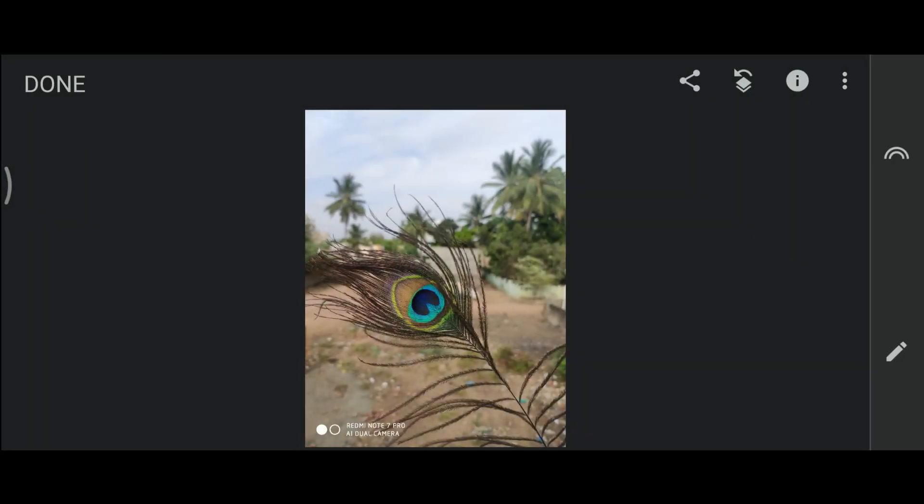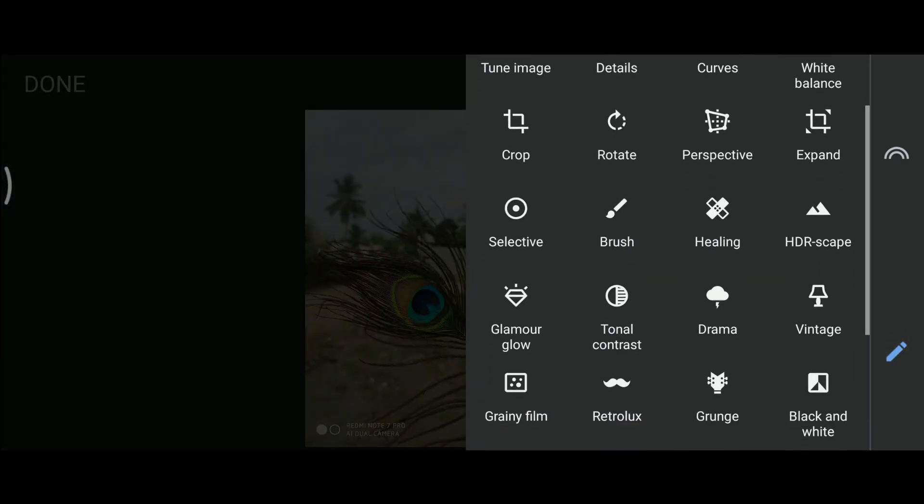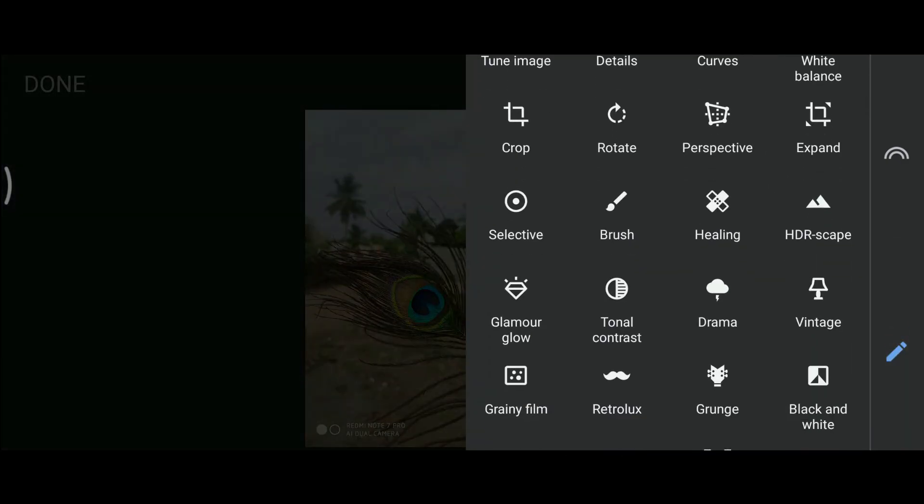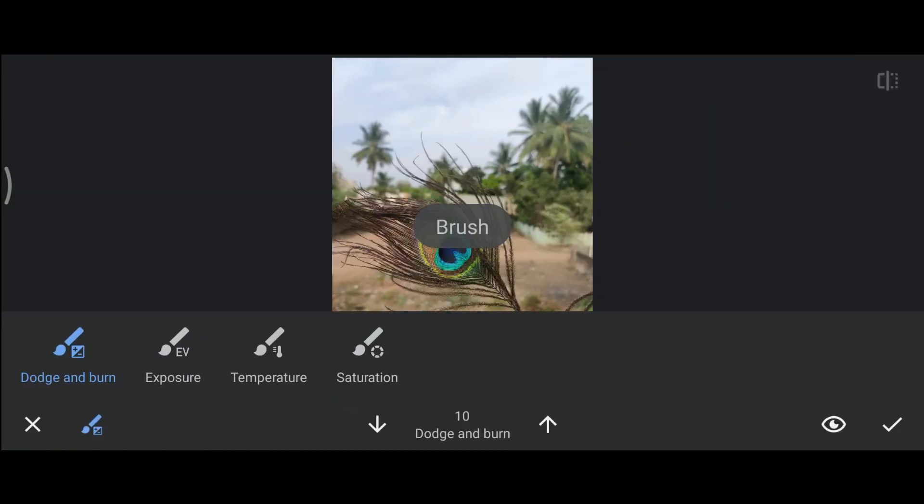So let's go to the third method. The third method is by using the brush. Select the dodge and burn.